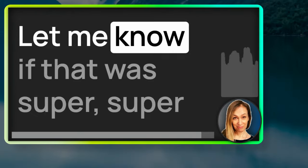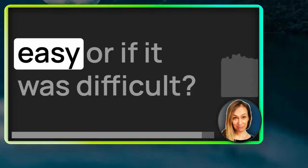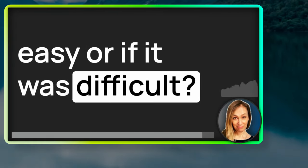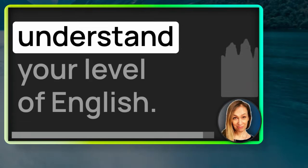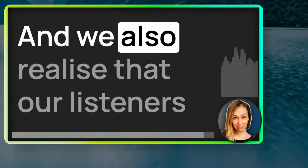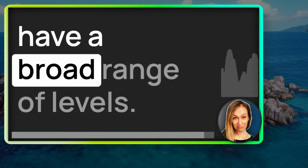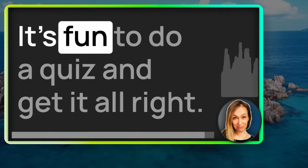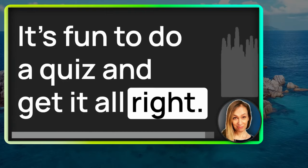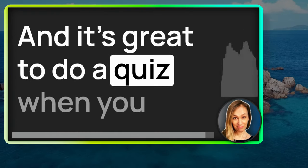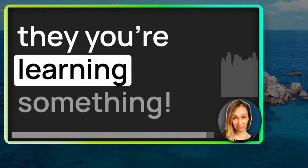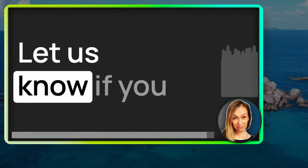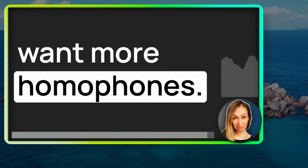Okay, that's all of them. How did you do? Let me know if that was super, super easy or if it was difficult. It's helpful for us at Adept English to understand your level of English. And we also realize that our listeners have a broad range of levels. It's fun to do a quiz and get it all right. And it's great to do a quiz when you don't get all the answers right because you're learning something.